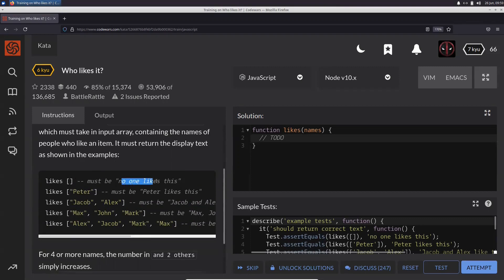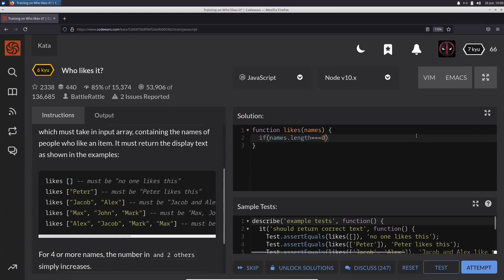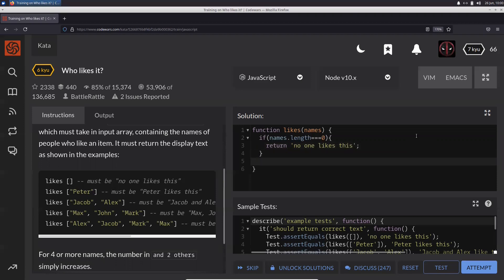First, let's handle the case where no one likes it — when the array is empty. So if names.length === 0, then we return 'no one likes this.' That case is out of the way.